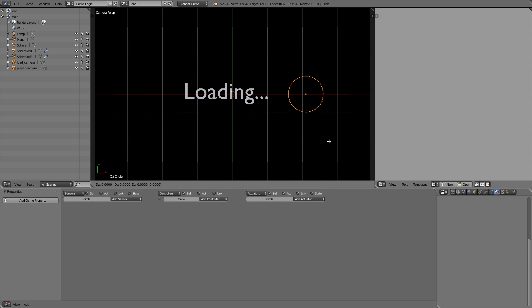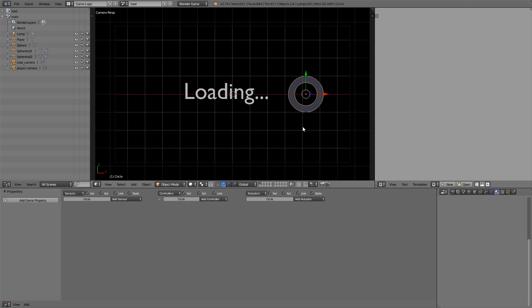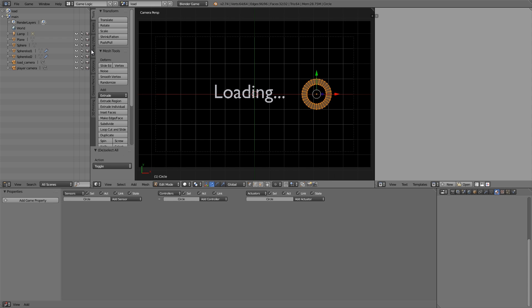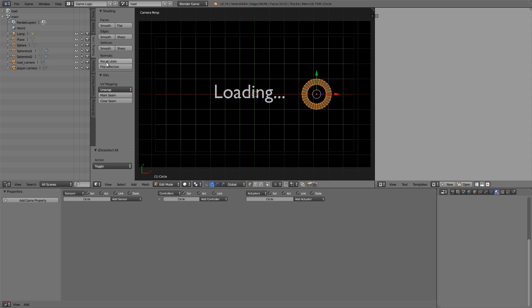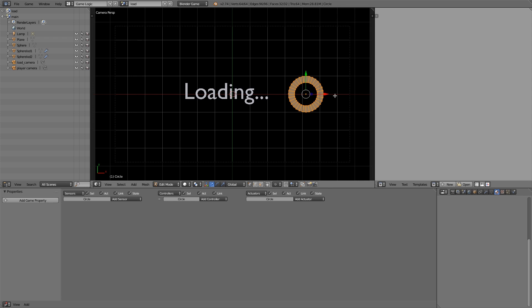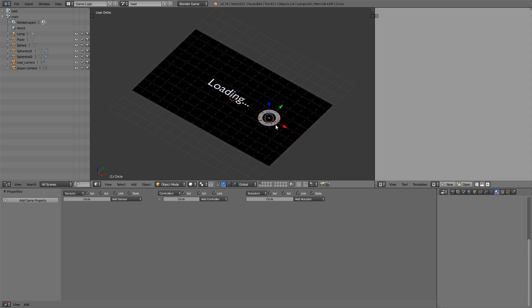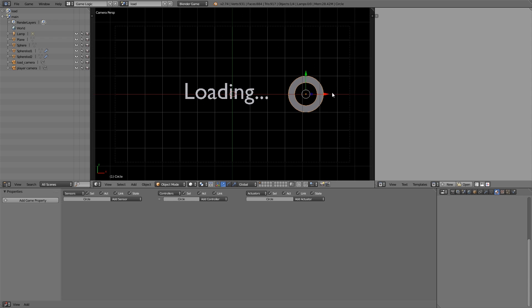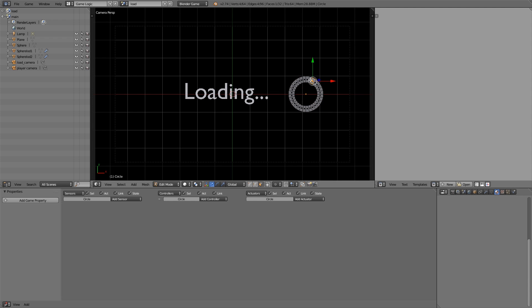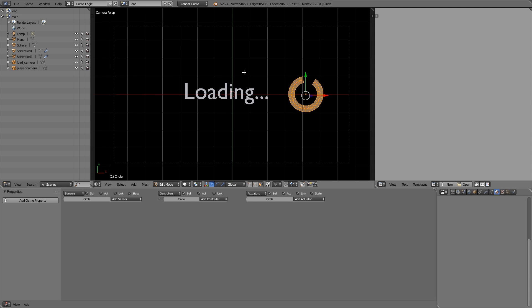Alright, now let's go ahead and add in a sort of loading wheel or spinning thing. To do that we can go ahead and add a circle, move it over here. Tab, E to extrude, S to scale. Then we're going to press Tab again, A to select everything, T, and here we're going to flip the direction so we want the normals facing upwards.